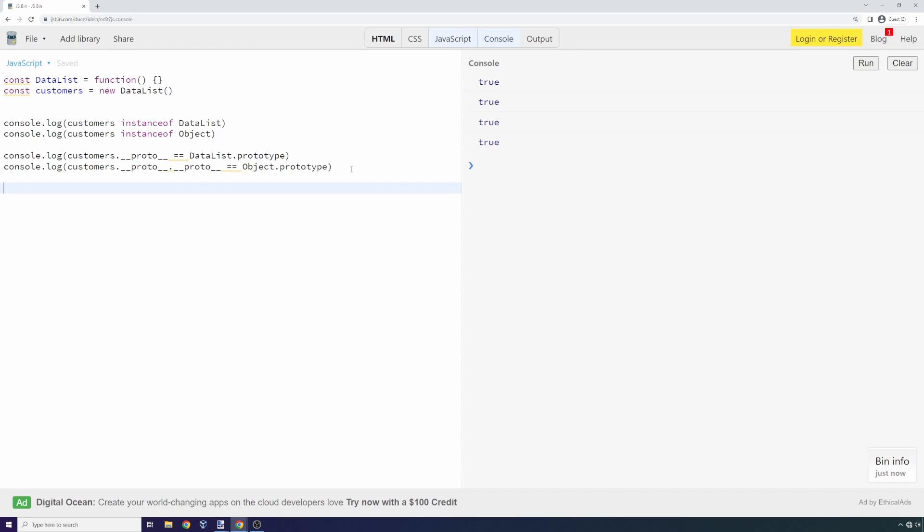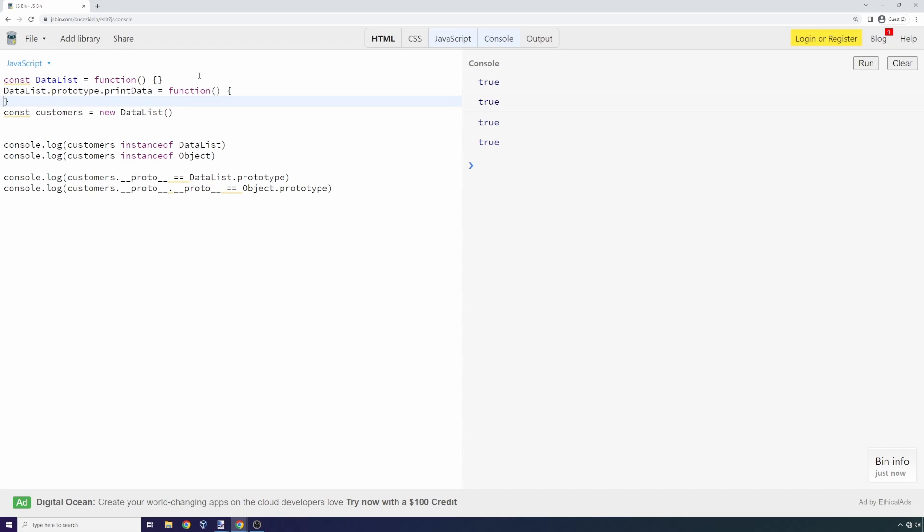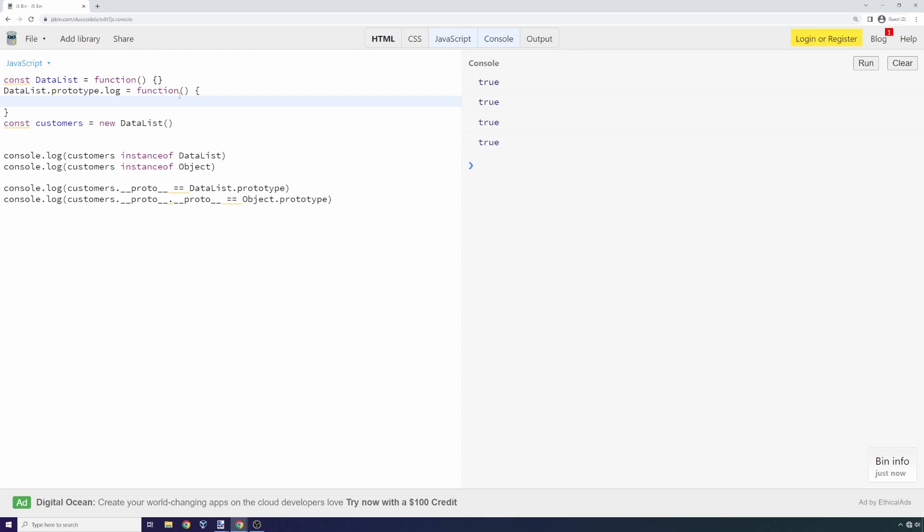Let's add a property to data list. Let's say data list.prototype.print equals function, and inside this function we're going to say console.log—actually, we can just call it log. Let's say this is a function that's going to log some information. We'll say 'data log to server.'